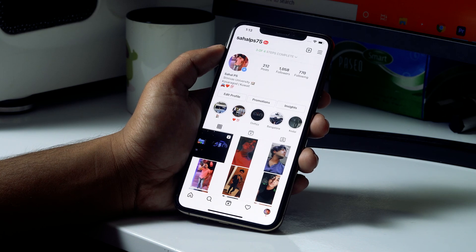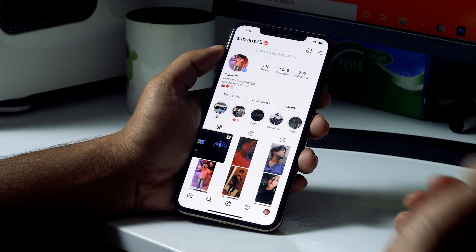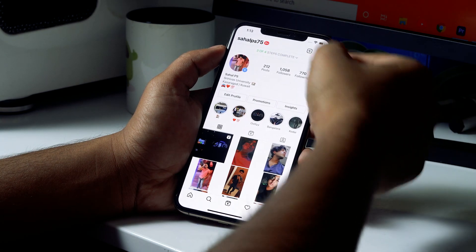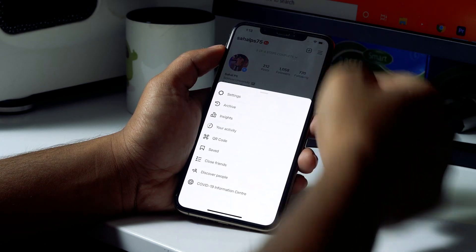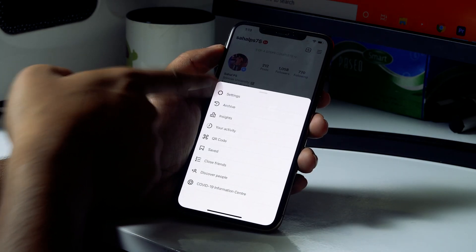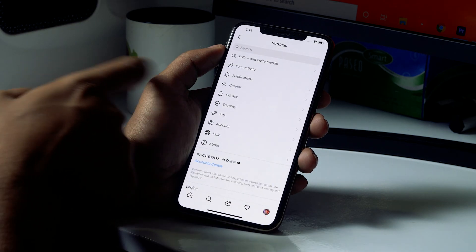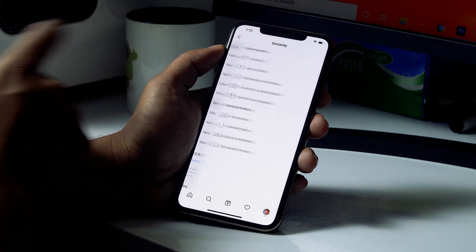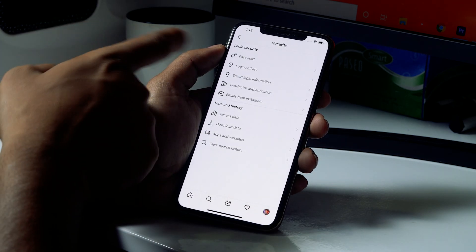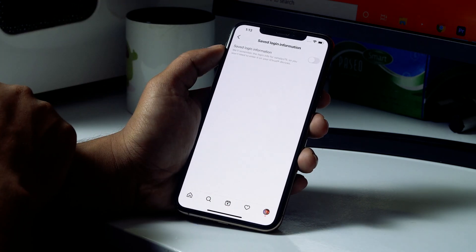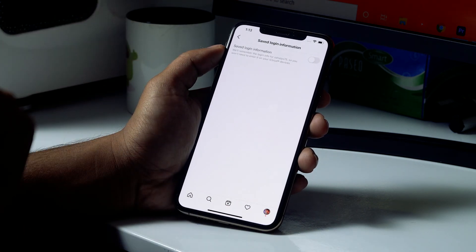Moving on to how to find and save your password — click on the hamburger button at the top right, then click on the settings icon. From here, click on Security.